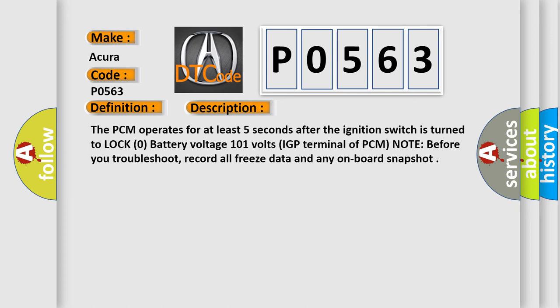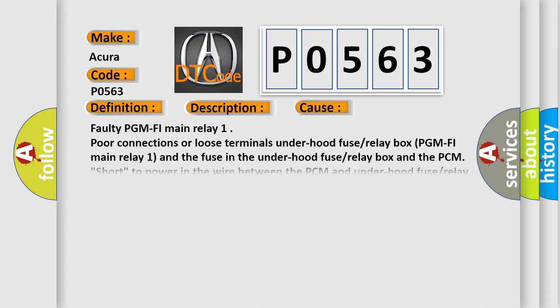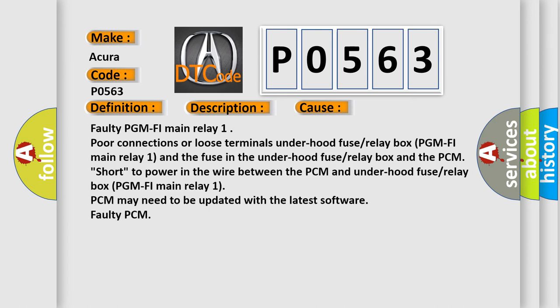This diagnostic error occurs most often in these cases: Faulty PGM-FI main relay 1, poor connections or loose terminals under hood fuse/relay box (PGM-FI main relay 1) and the fuse in the under hood fuse/relay box and the PCM, short to power in the wire between the PCM and under hood fuse/relay box (PGM-FI main relay 1). PCM may need to be updated with the latest software.